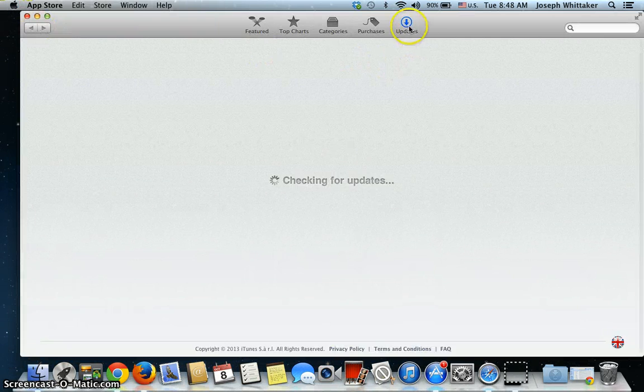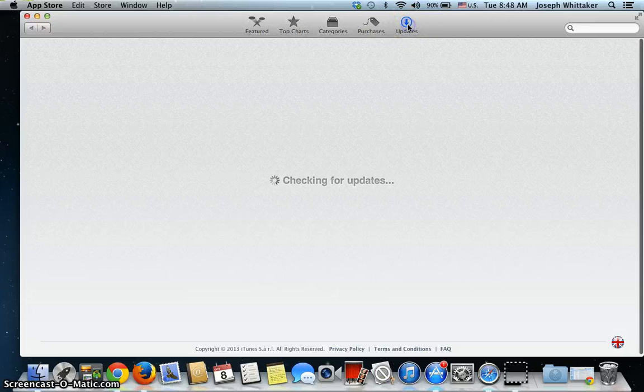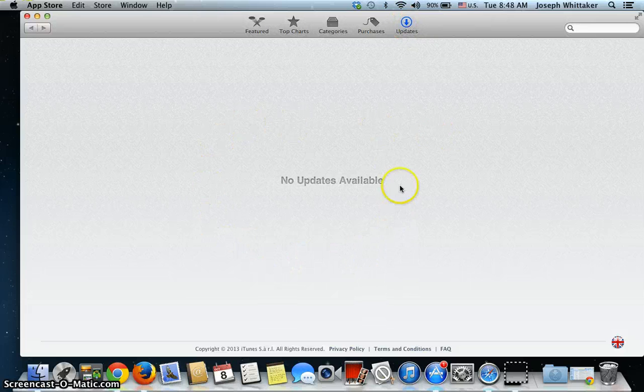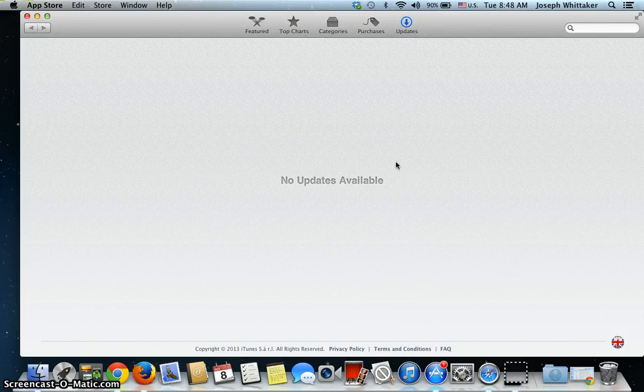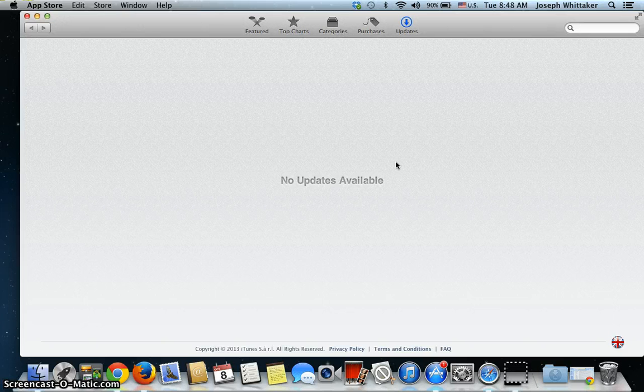Make sure you are clicked on the updates tab and it will do a quick check with the Apple servers and list any apps that need updating. If your version of Safari needs updating here, this is where you do it.